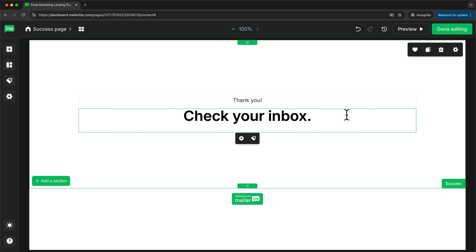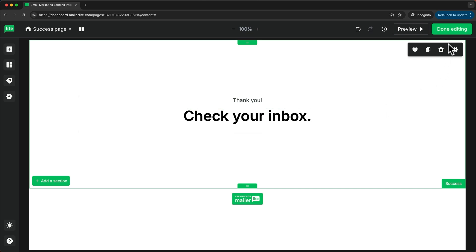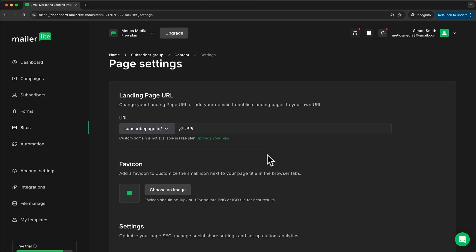Now we're done designing the landing page. Let's click on done editing. This takes us to the landing page settings where we can customize the landing page URL. Now because we're on a free plan, we have to use the subscribepage.io URL.